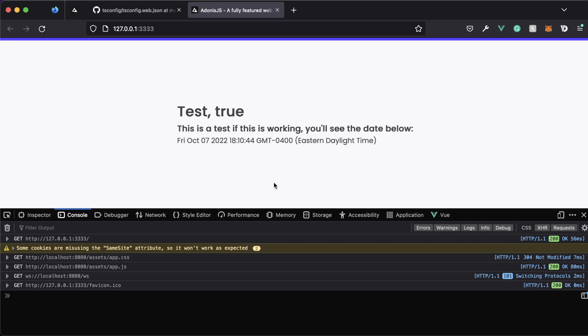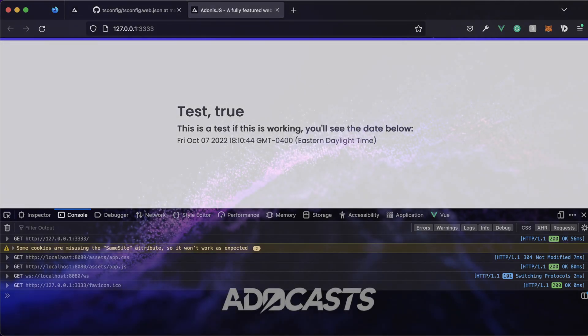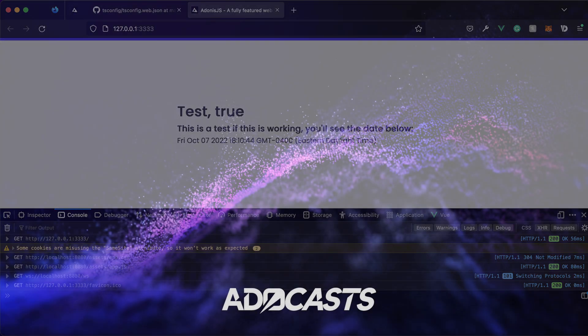We have Vue set up with TypeScript inside our Adonis application successfully. Hopefully everything went well for you — please let me know in the comments, or if you had any issues, let me know there as well.